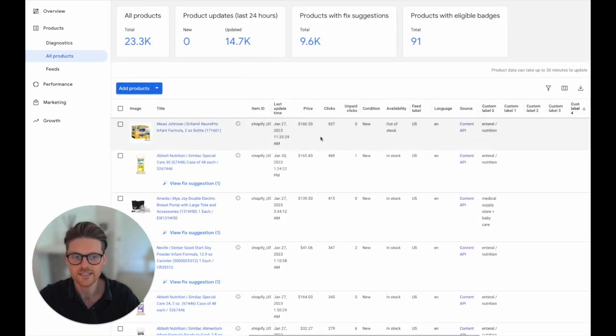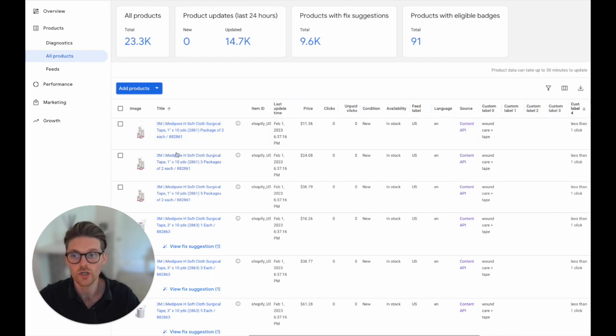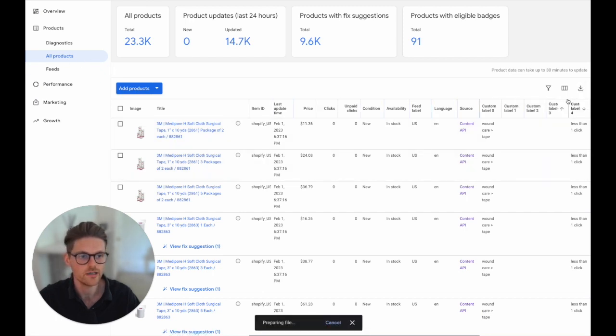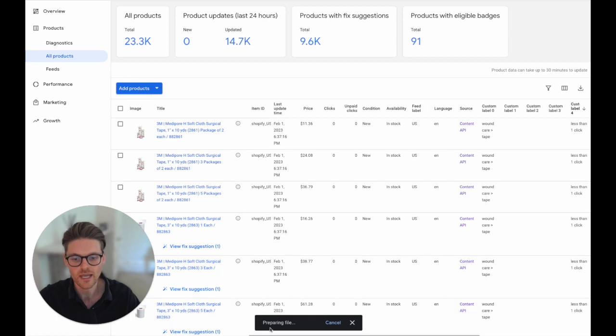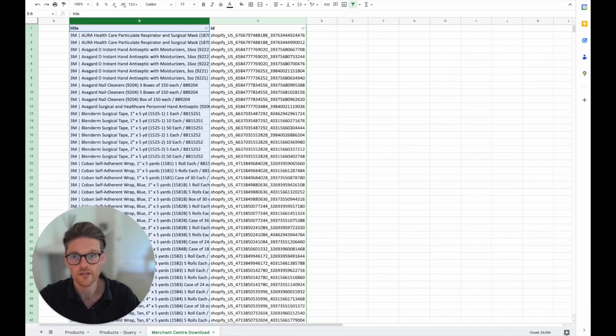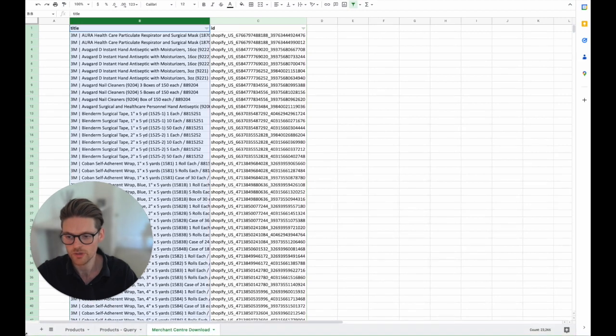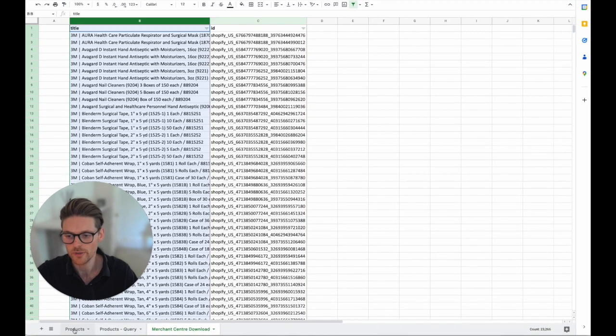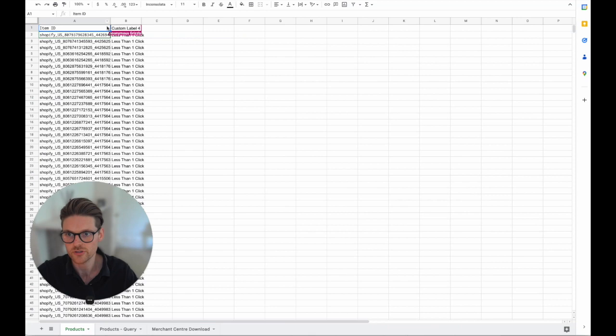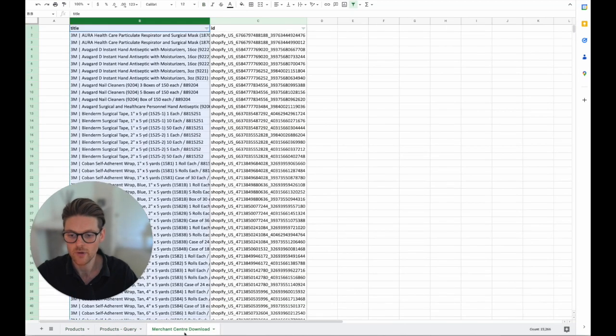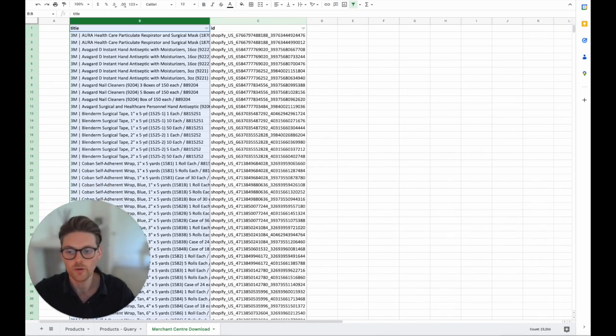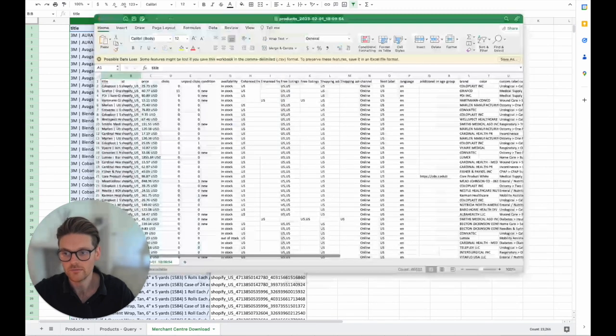So the way I did this is you just want to go into your Merchant Center all products and then download them and it'll prepare your file and it'll start to download them. So the next thing you want to do after that is you want to go into a Google Sheet and create three tabs - tabs down here will be called products which will be the one that is the main one that pulls into Merchant Center, products query, and then Merchant Center download. So when you actually get that download it will be a file and you'll open it in Excel.